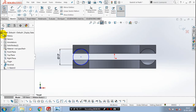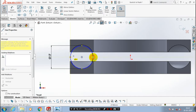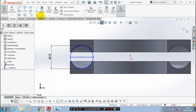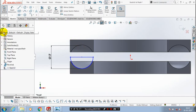Then we have to draw a center line here to convert the circle into a semicircle. Then we need to trim the unwanted entities. Now the semicircle is created — just exit the sketch.